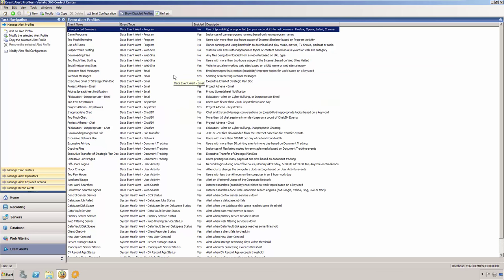As you can see, there are many event alerts pre-configured for you, and you may customize these or create any of your own.